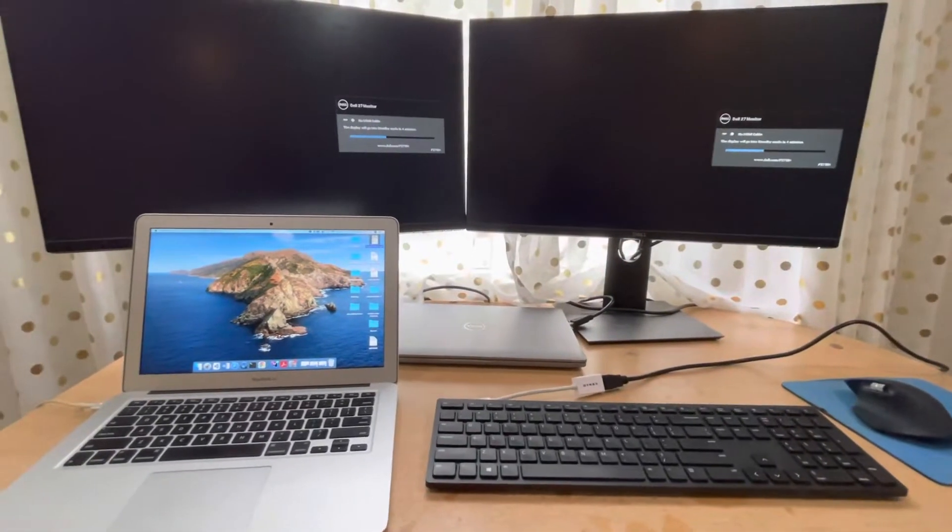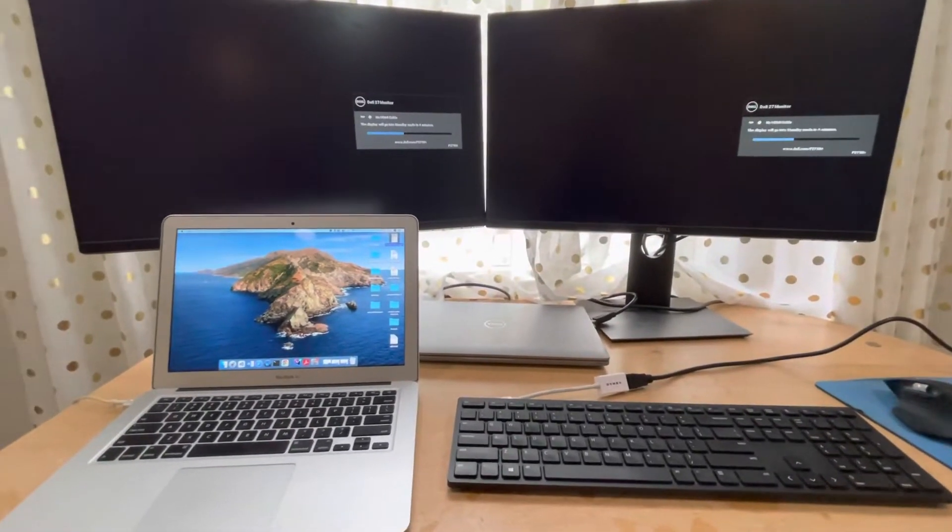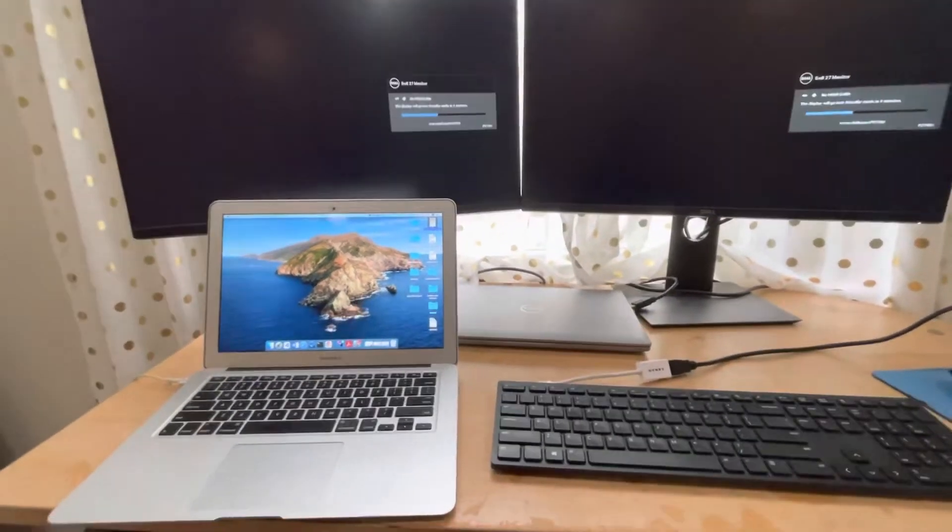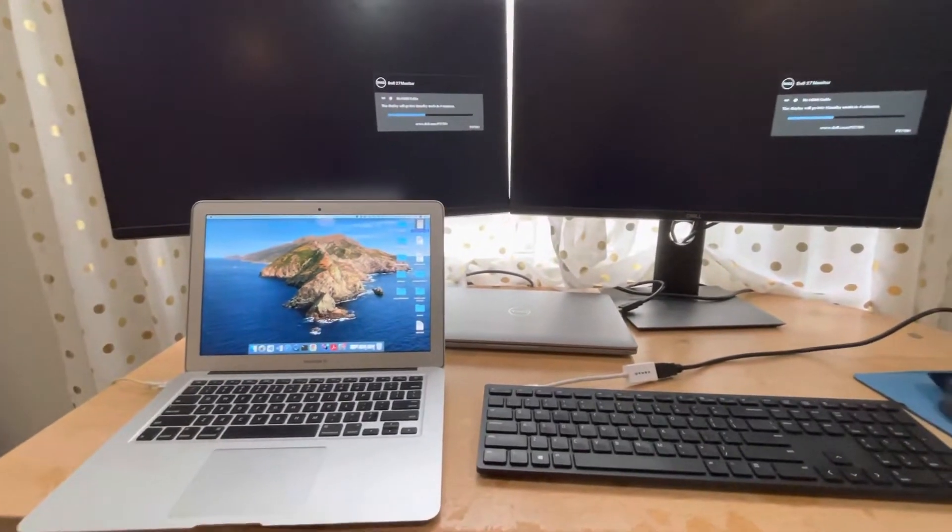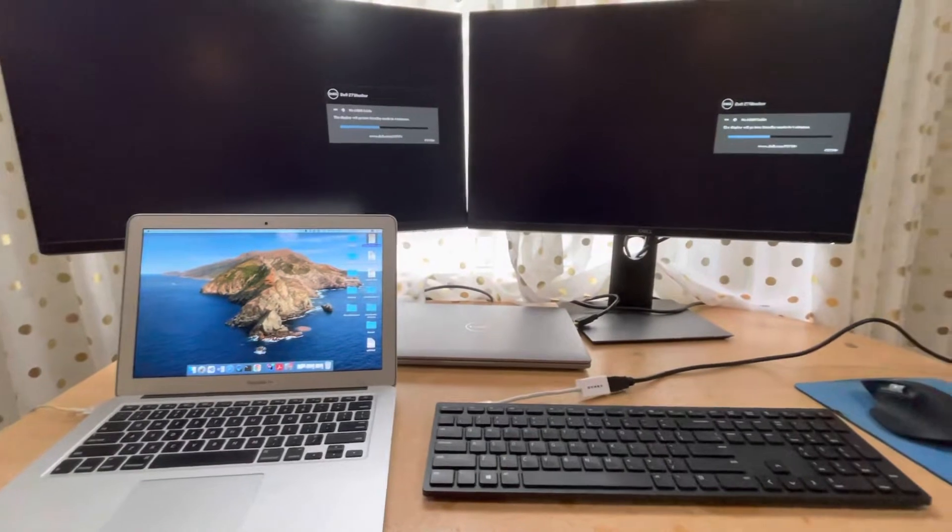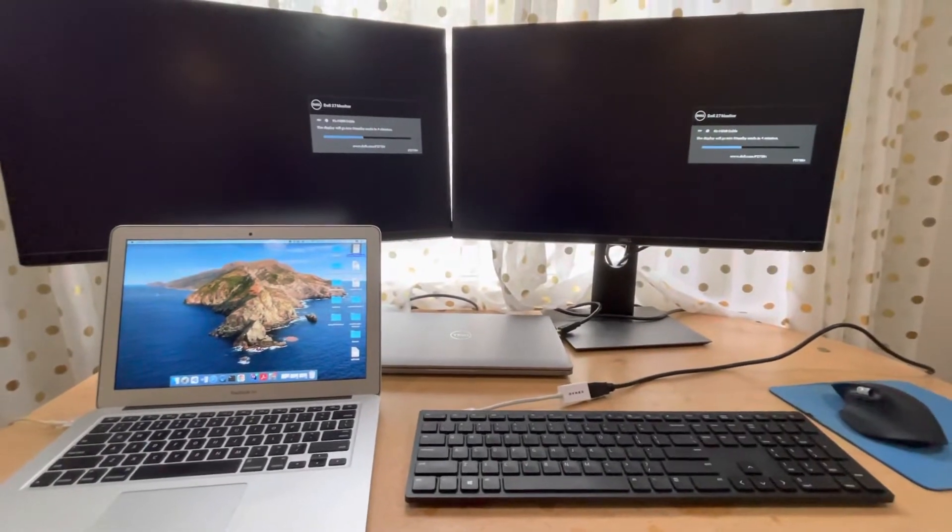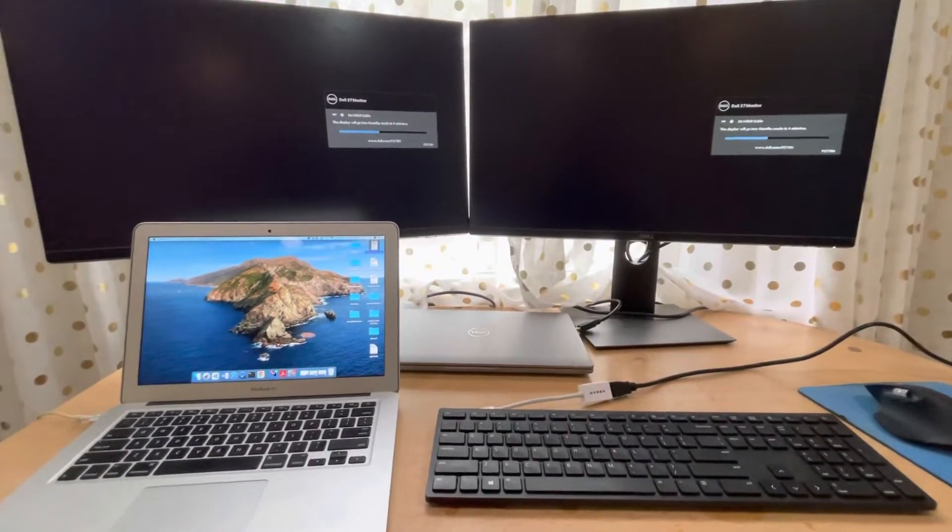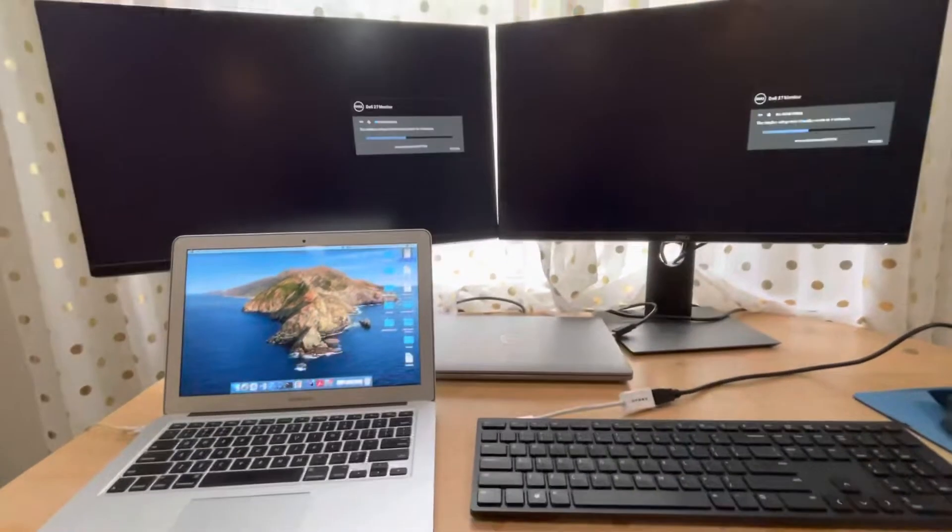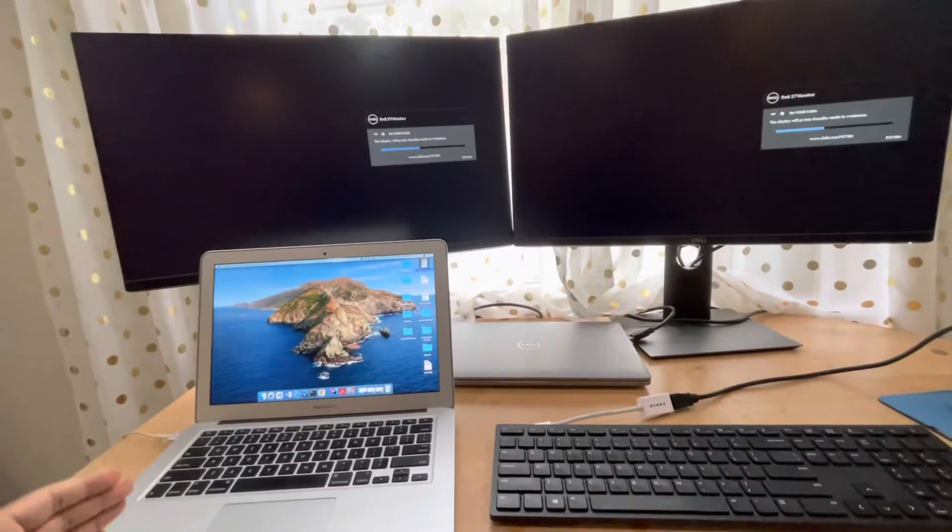Hey guys, today I'm going to show you how to connect your MacBook to an external display for the MacBook.